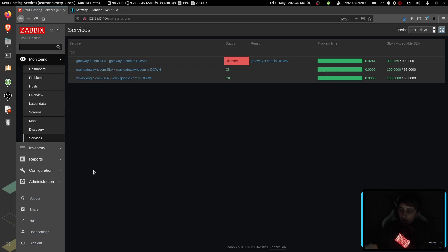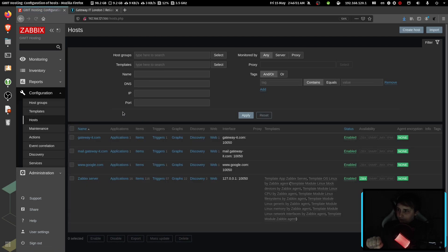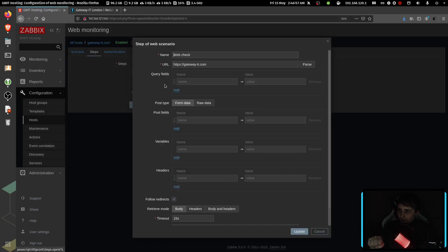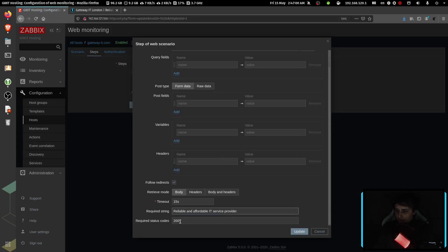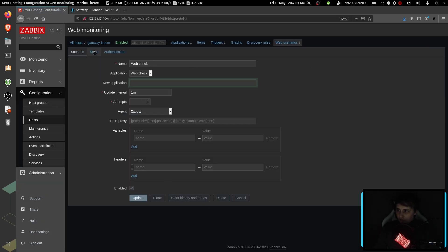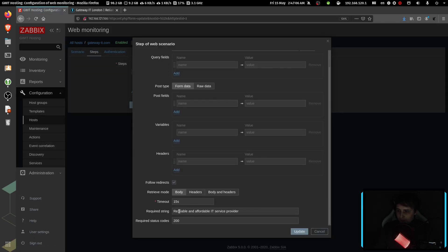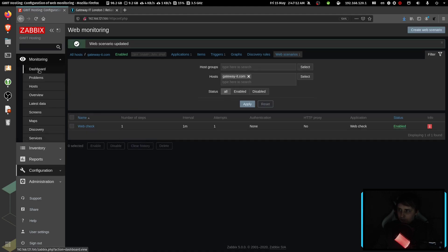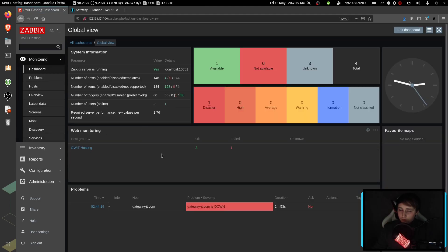Now I'll need to wait a few seconds for Zabbix to realize that the problem is gone.